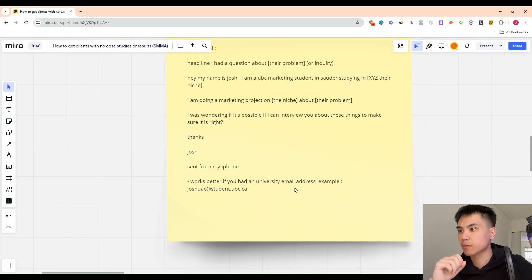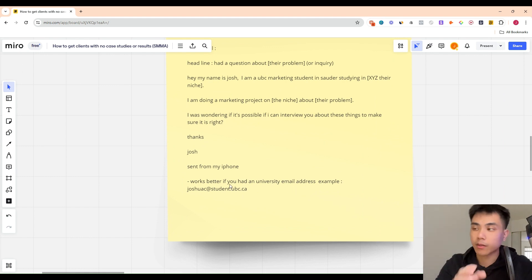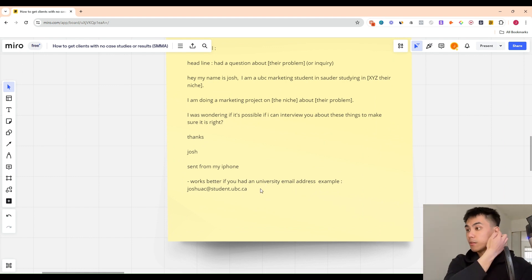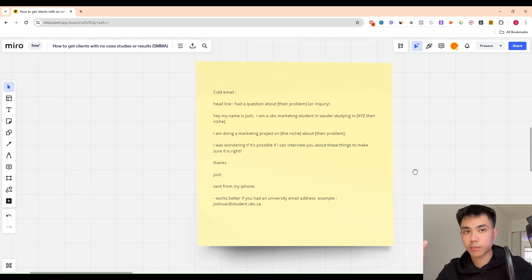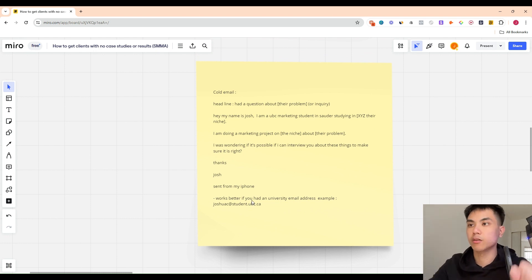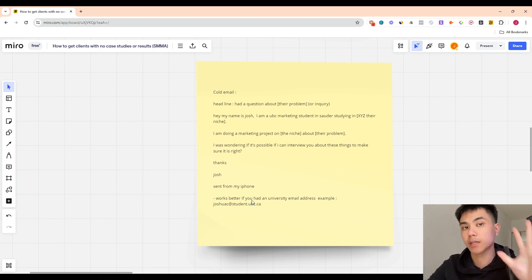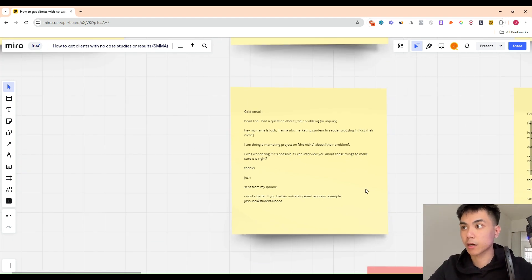It works better if you have a university email — big caveat: understand that different universities have different policies, so check the policies of your university or college. But if you have the email it converts better because you're using your university as leverage to get them on a call or a meeting.